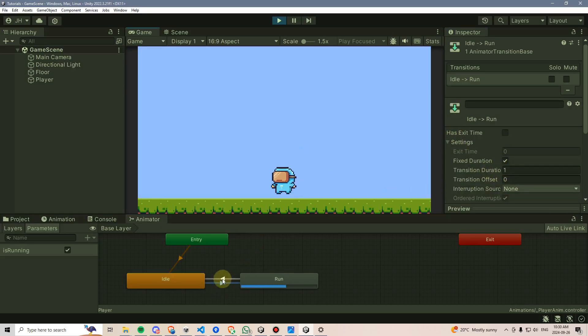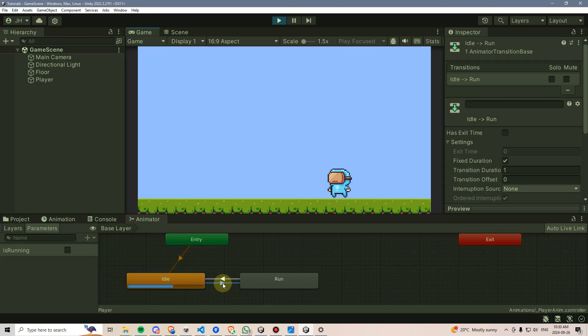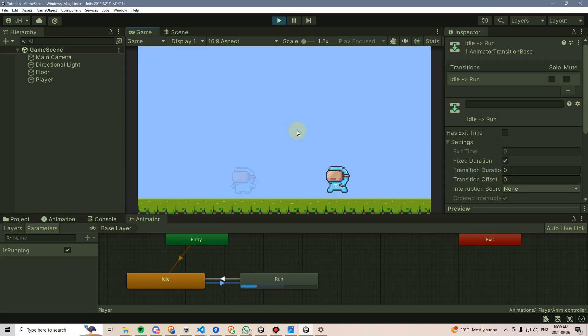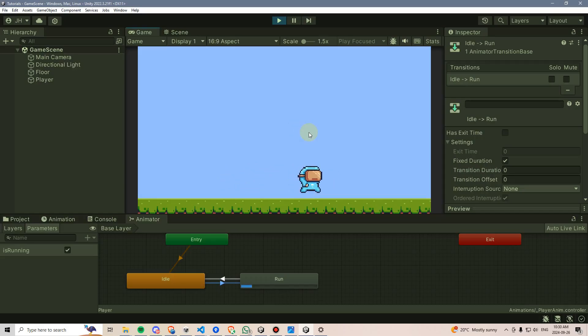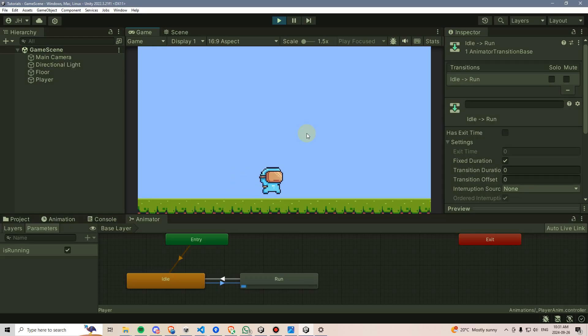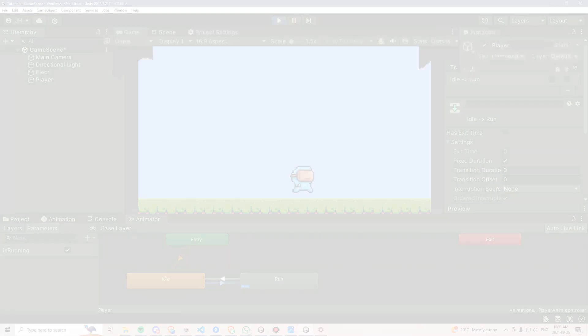I actually want to make this zero, that way there's no delay in the transition. And if I change that to zero, I can see that he properly transitions into a run animation at the proper time.